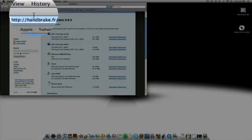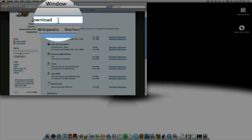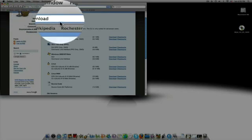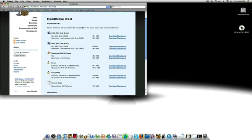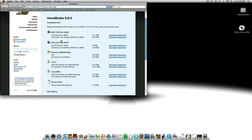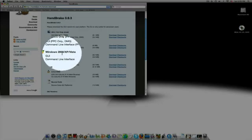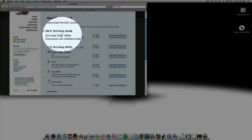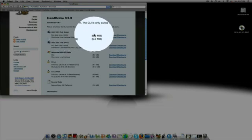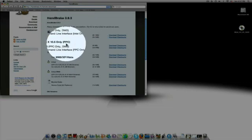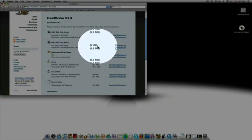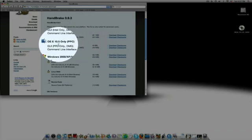Go to this site, handbrake.fr slash question mark article equals download. Once you get there, you'll see a bunch of ways you can download it. Macs, Windows, Linux. Whatever type you have, download the bigger file one, which should be on the top underneath each one.